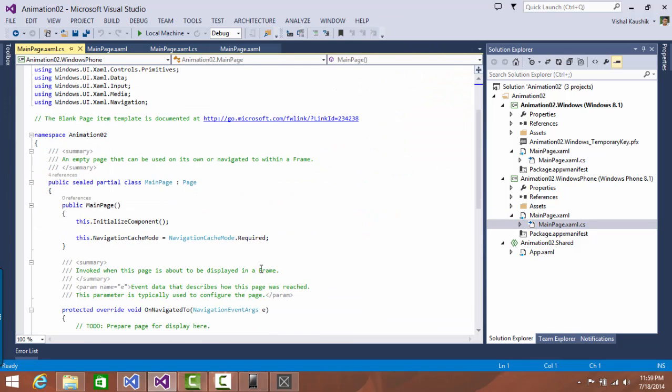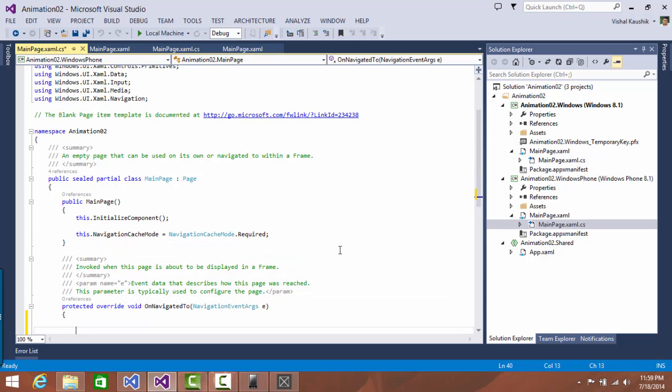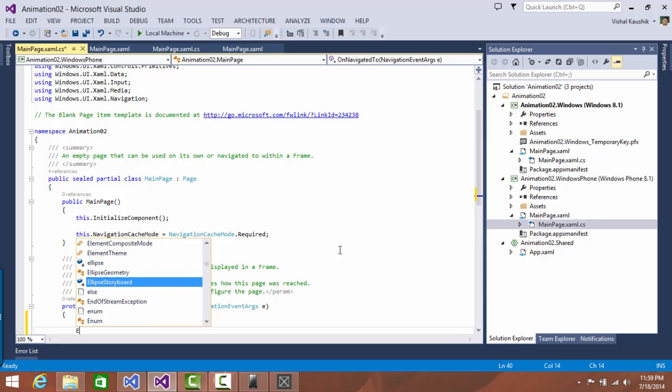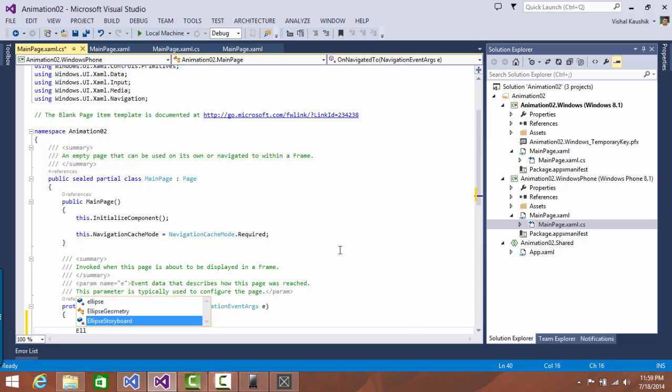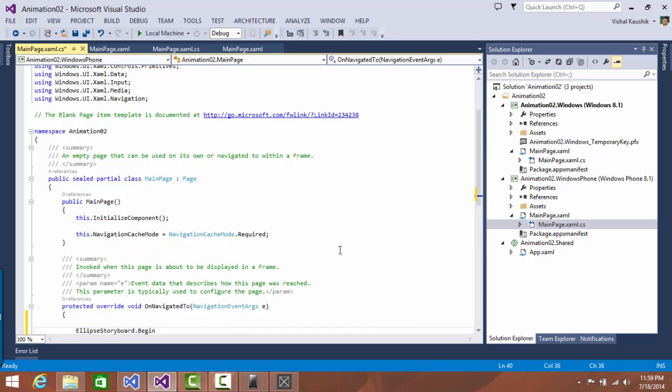Let's start showing up there. In main page, after the navigation, actually in on navigated to over here, I will say ellipse storyboard begin.